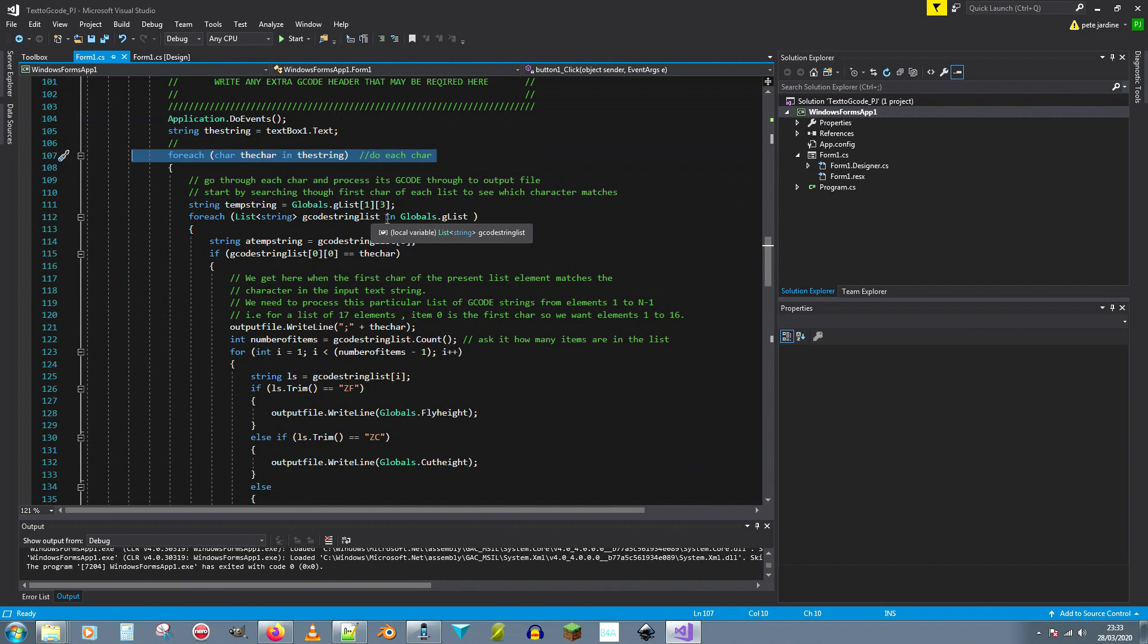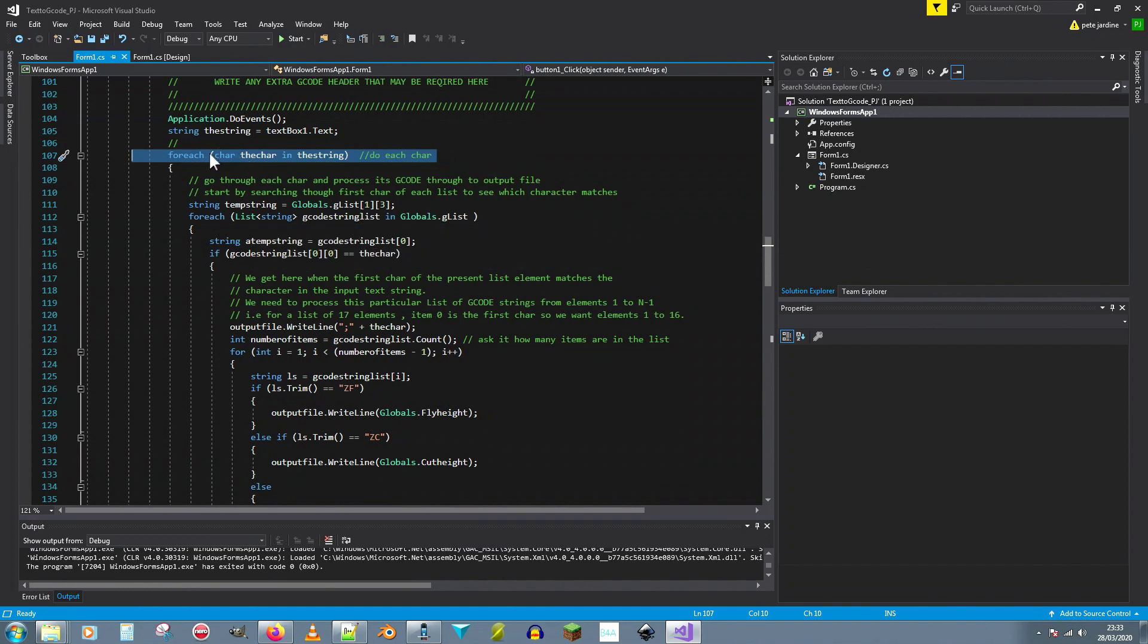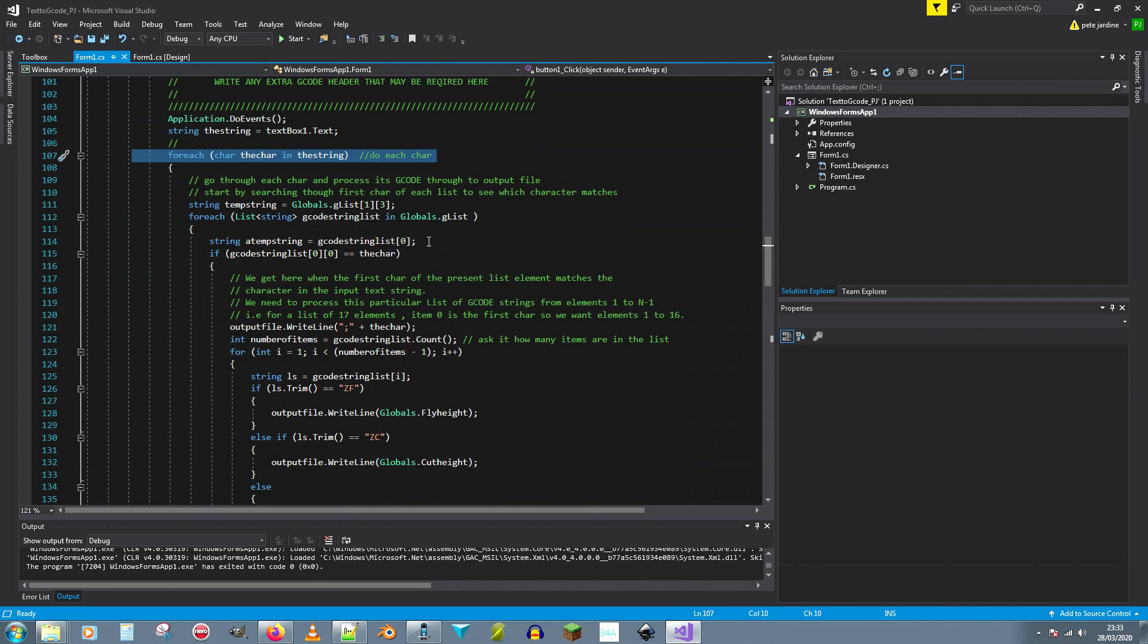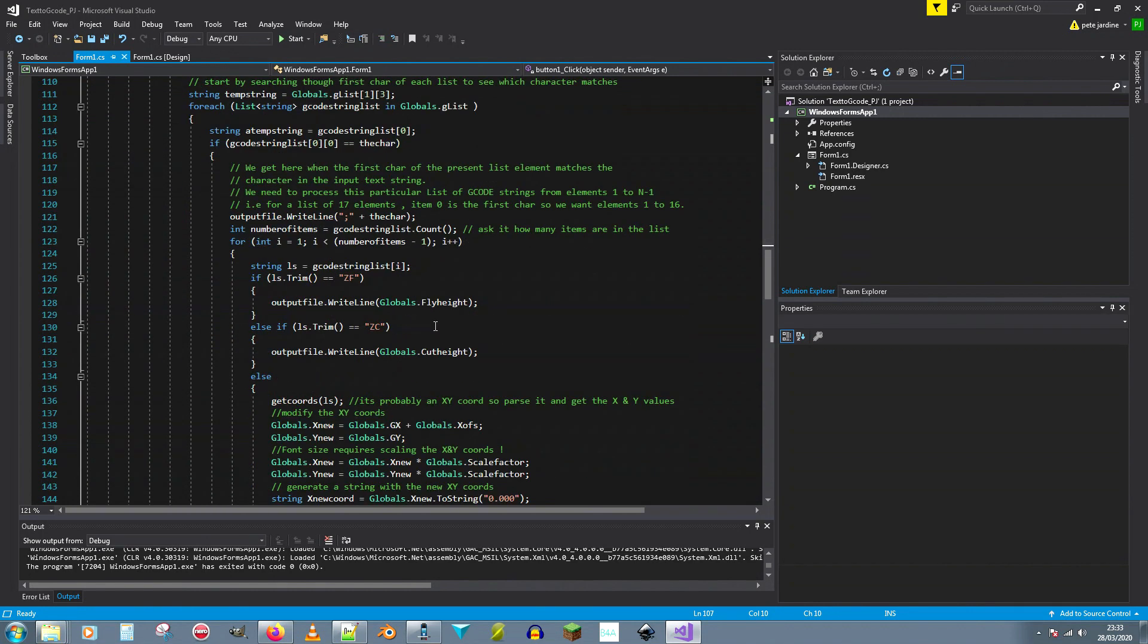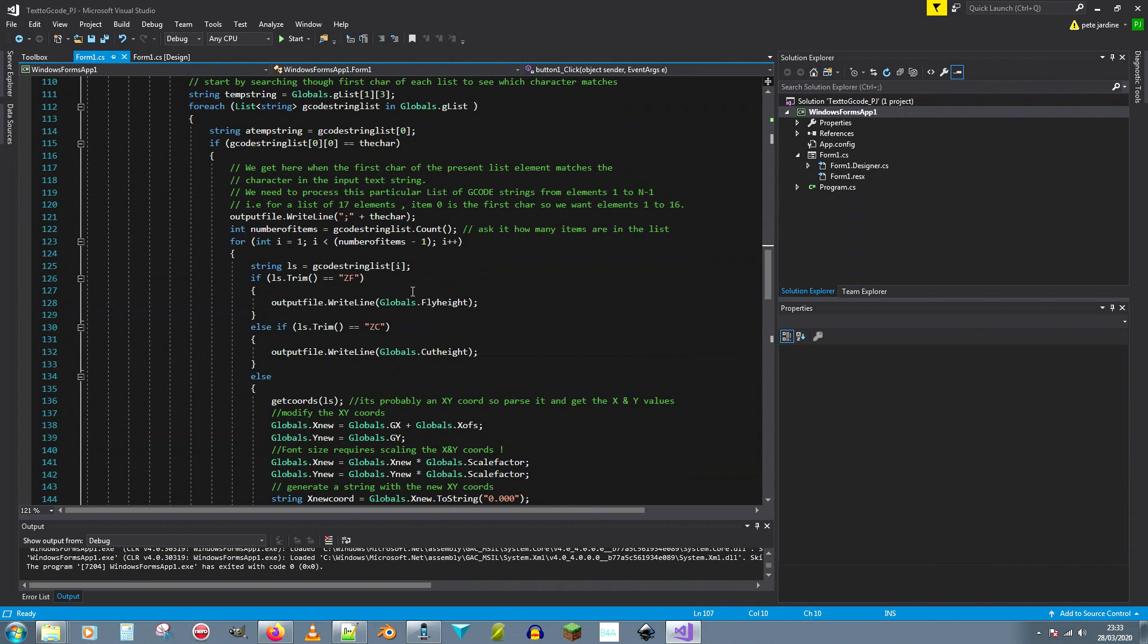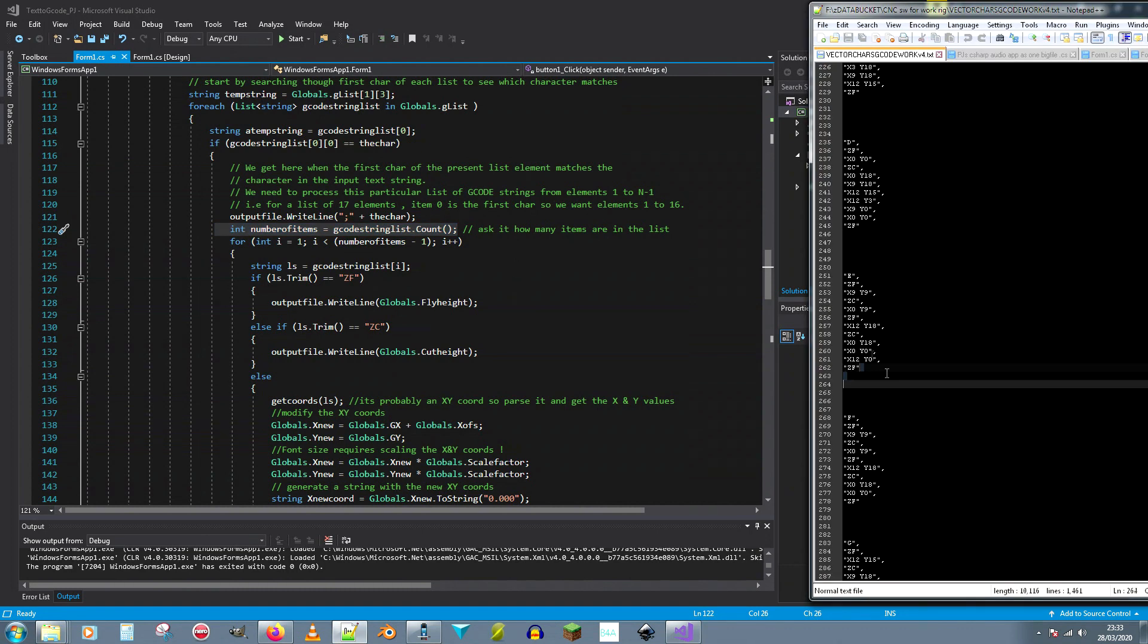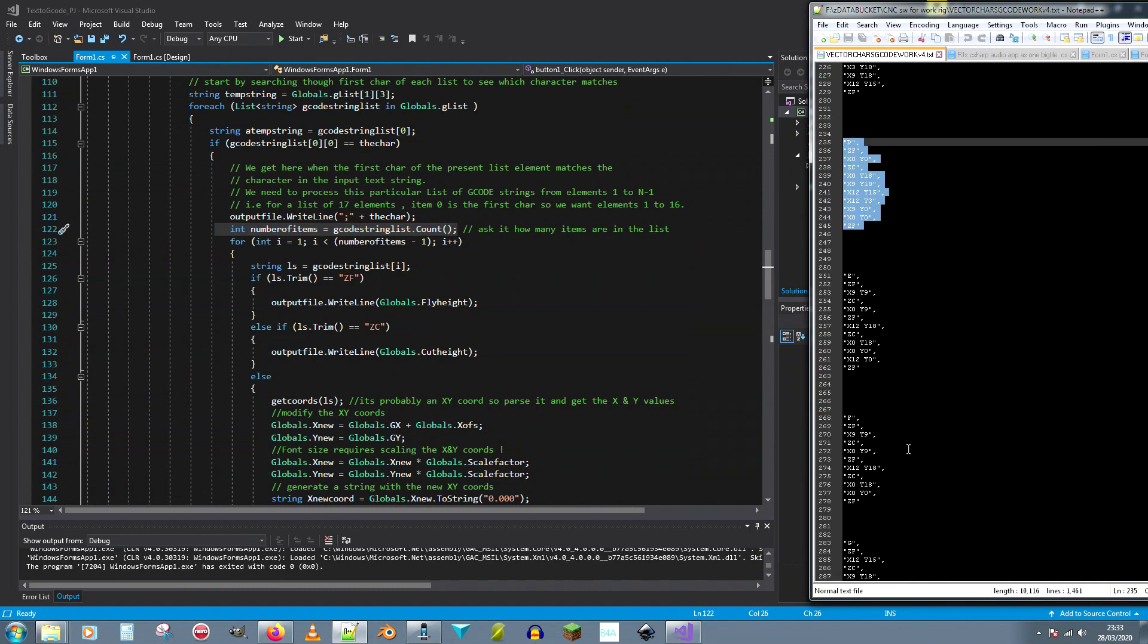You whizz through and you look at the first character and you compare it with each of the first characters in your lists until you get a match. Once you get a match, you've got the right list of g-code for that character. Once you have the right list of g-code, you process it. First of all what you have to do is you have to count the number of items because you don't know how many items are in that particular list. Different strings have got different length lists.